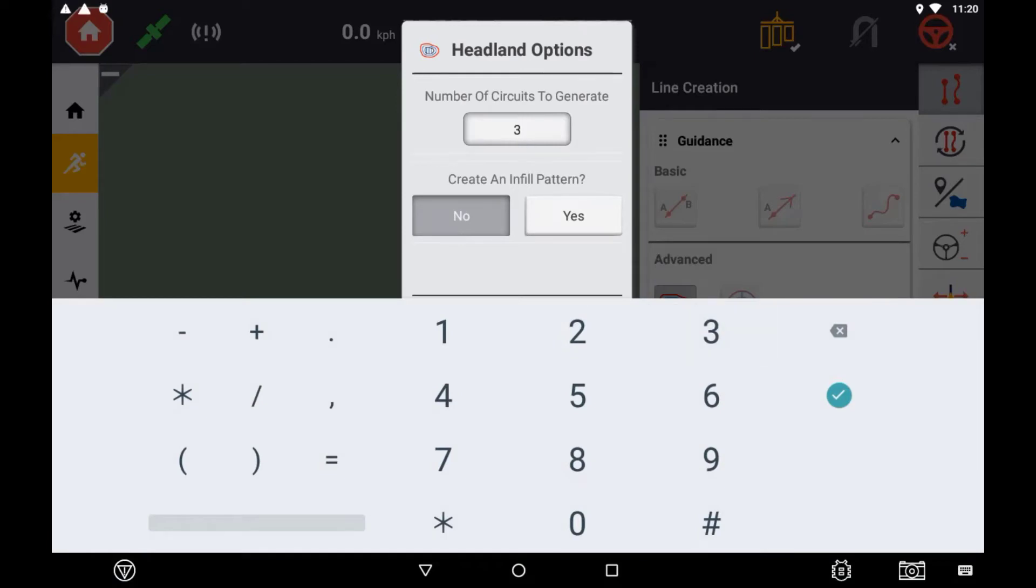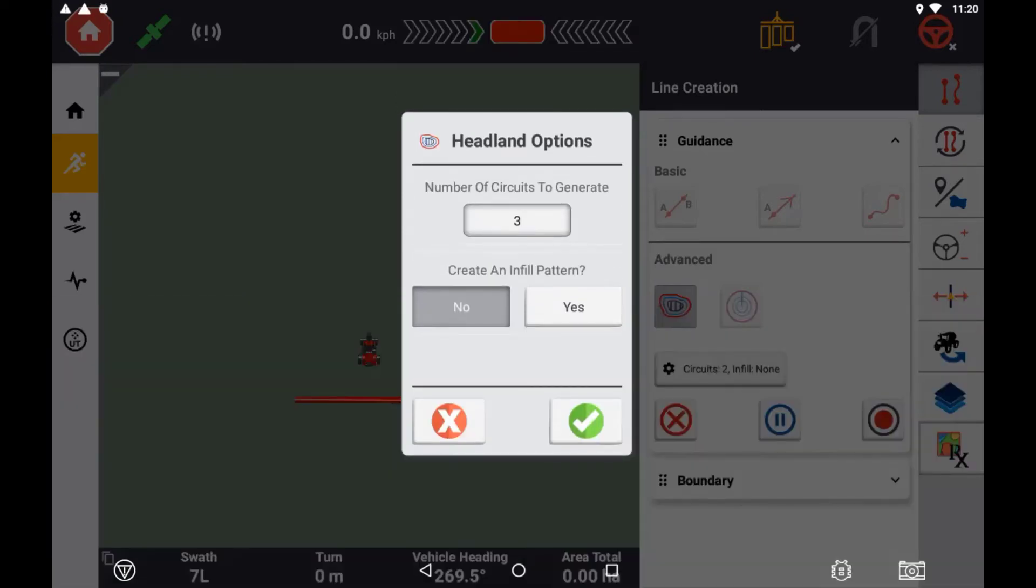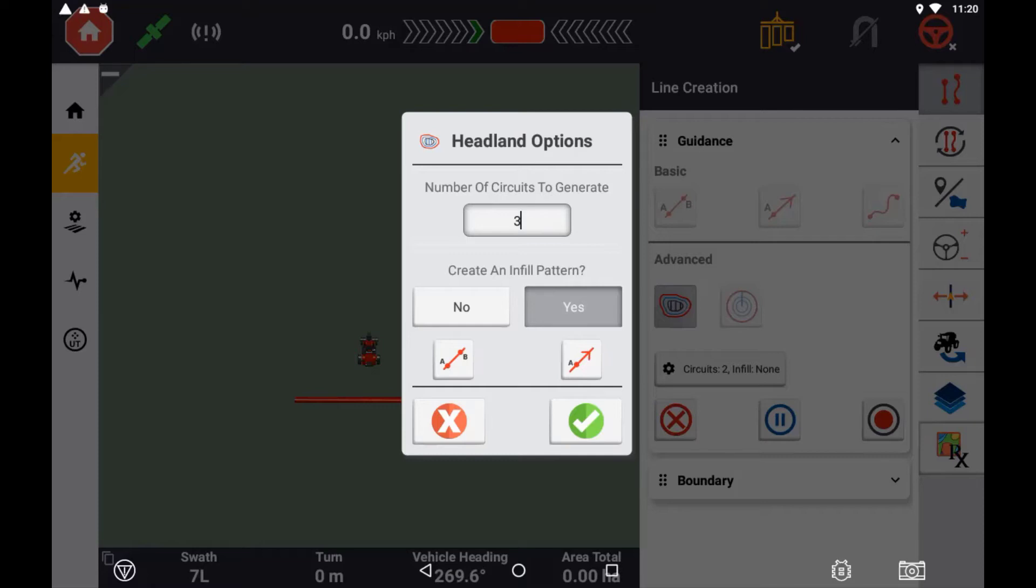You also have the ability to define whether or not you want to record the infill pattern while recording the outer circuits. Selecting no allows you to just record the outside circuits, not having to record the infill.